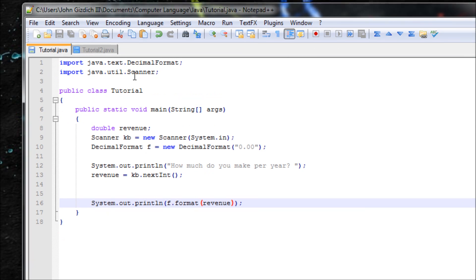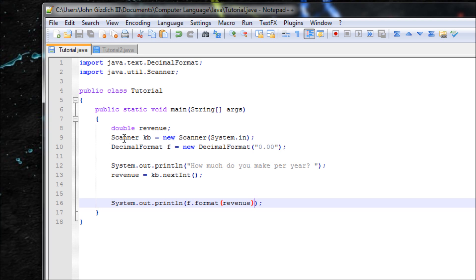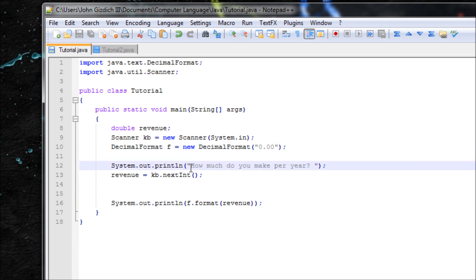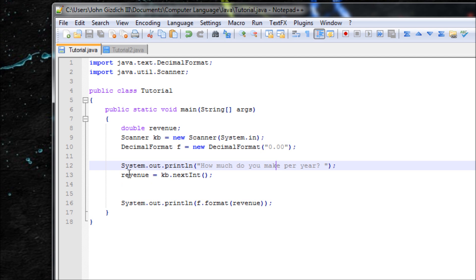We're going to use scanner for this. So we declared our scanner object, also our decimal format object. And you see we told Java we want two digits after the decimal. So we asked the user how much did he make per year and then the user will input it and then this will be the new value.